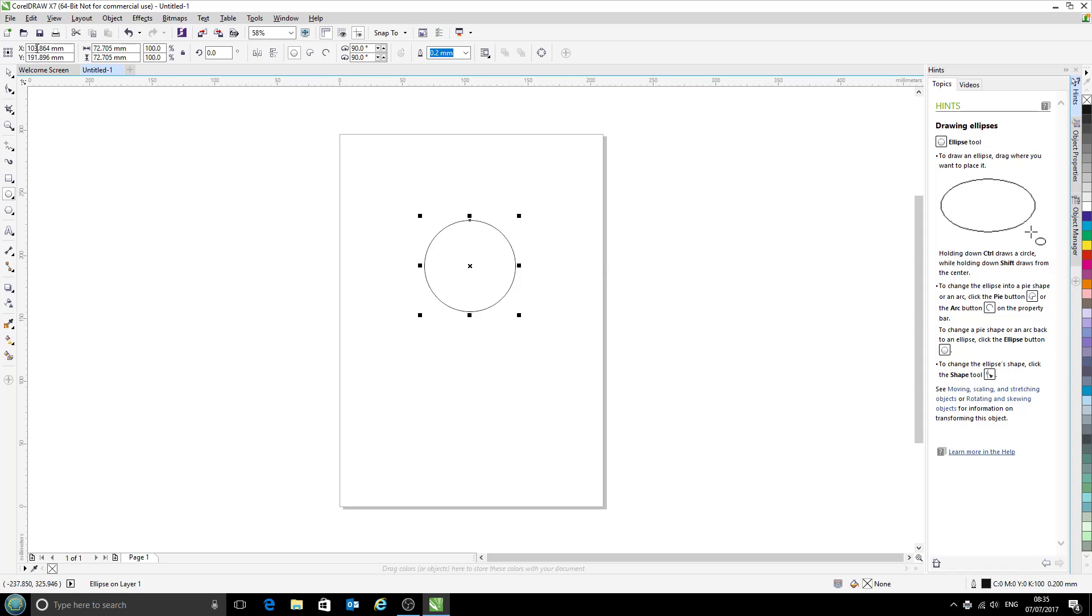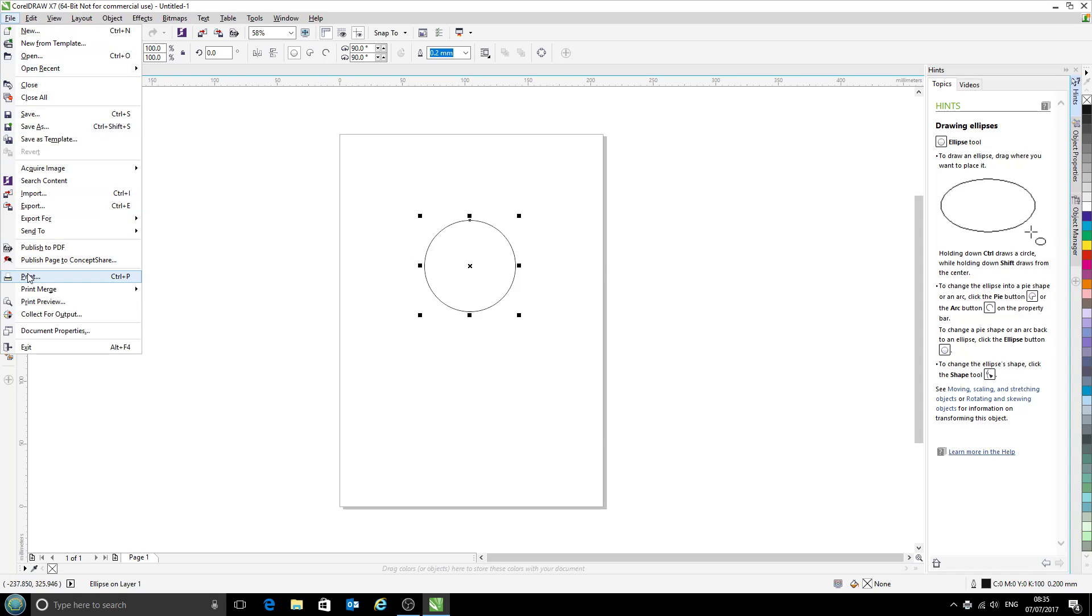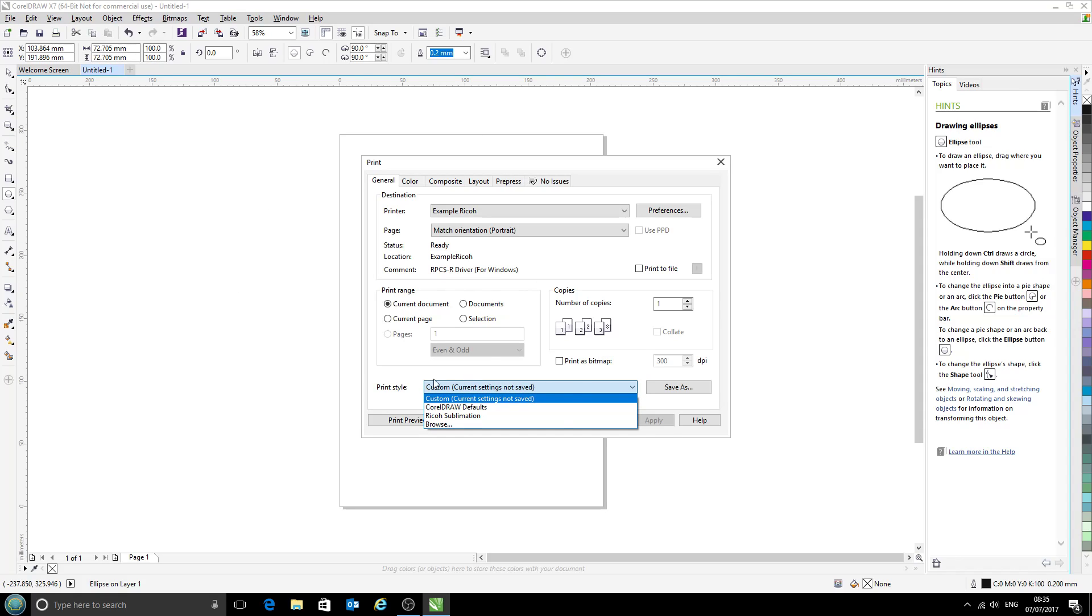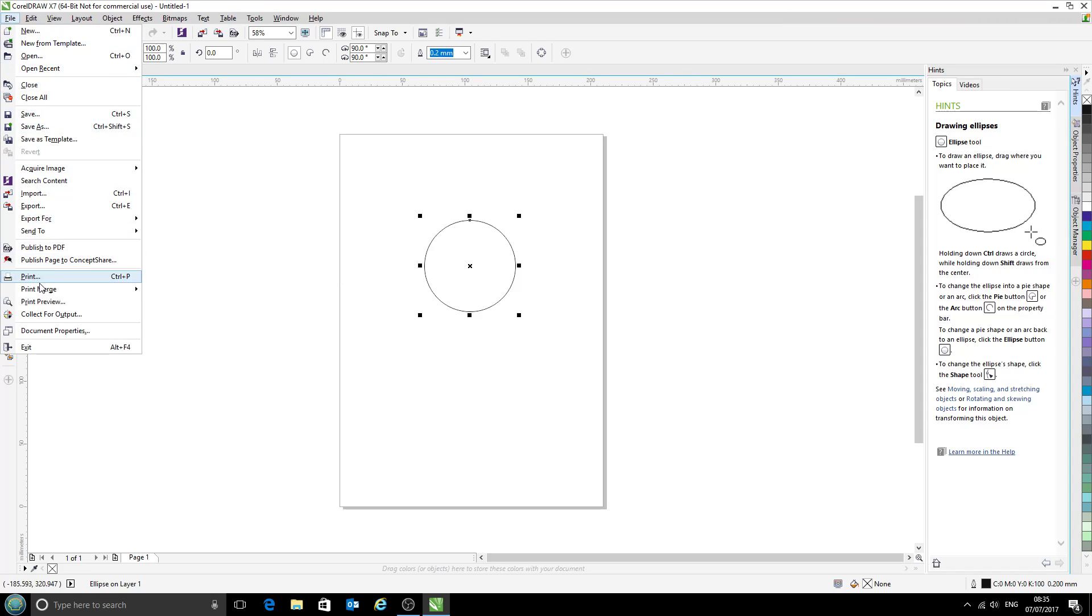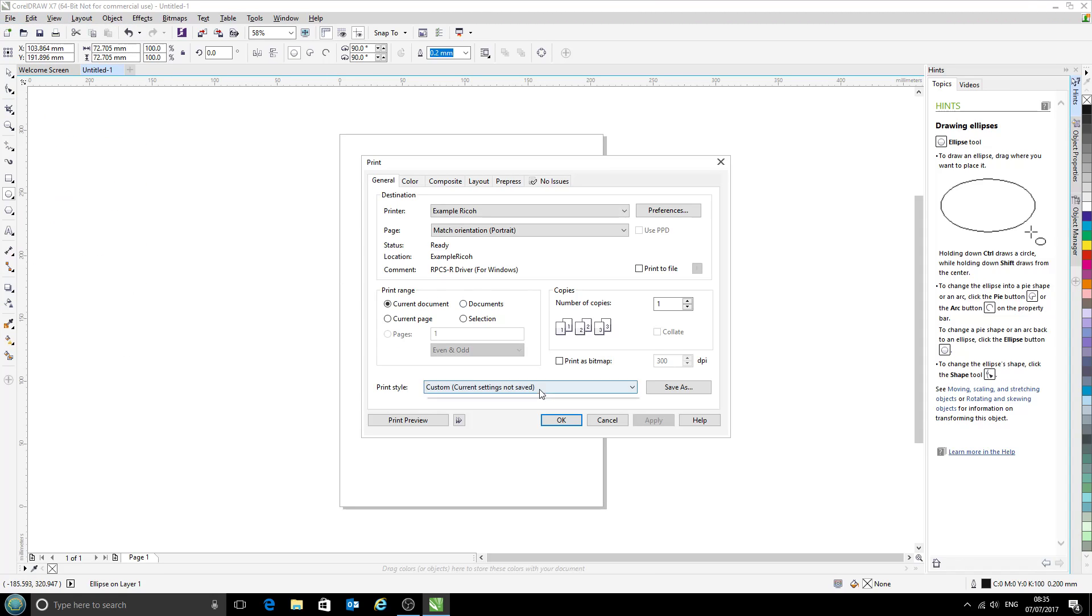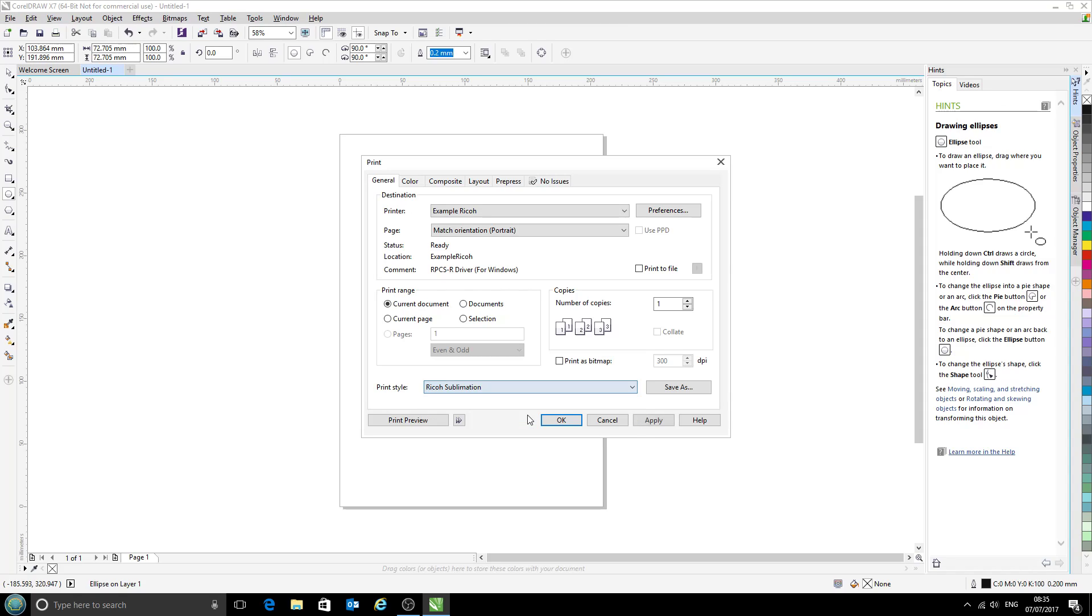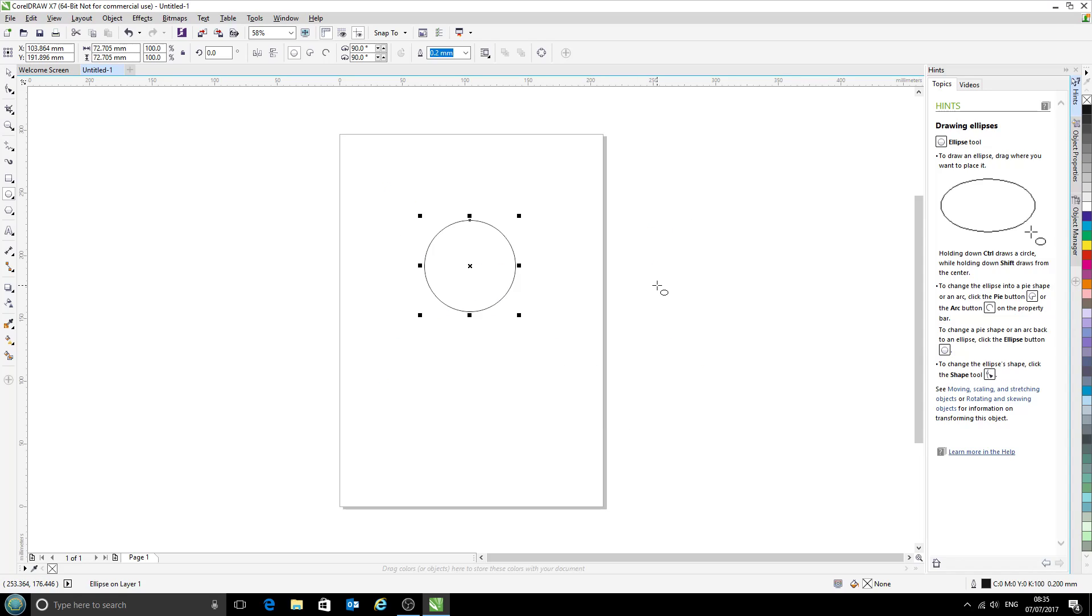So now if we come to print, it says custom current settings not saved because we've changed them already inside this document. But if we were to open a new file, which I will do in a second, it should come up with Ricoh sublimation as the standard automatic settings. So I'll go ahead and do that now.